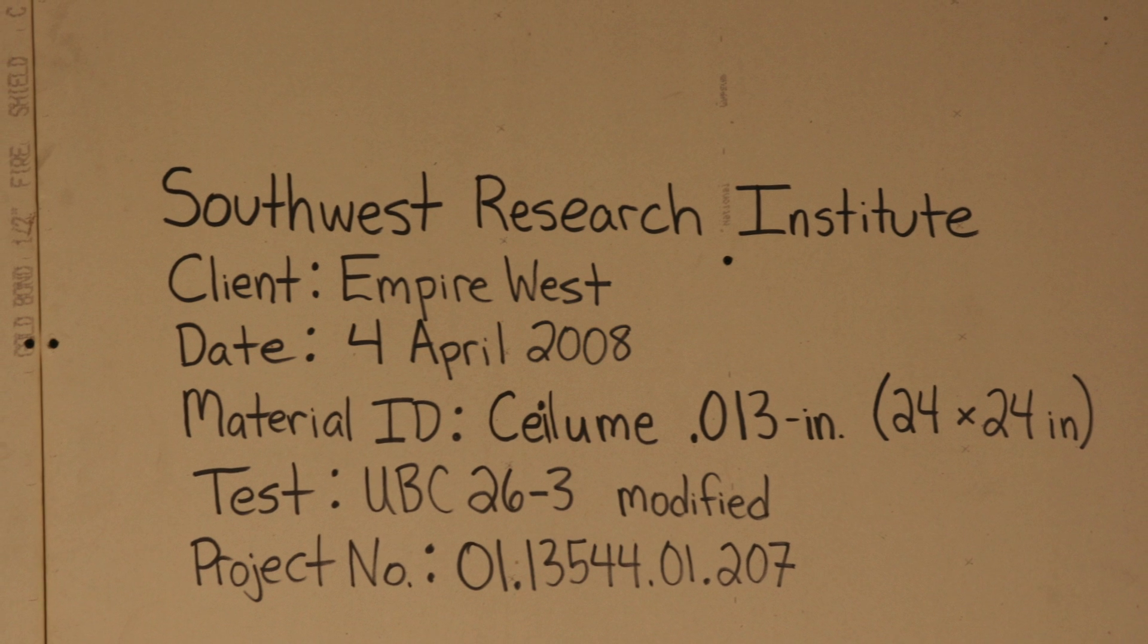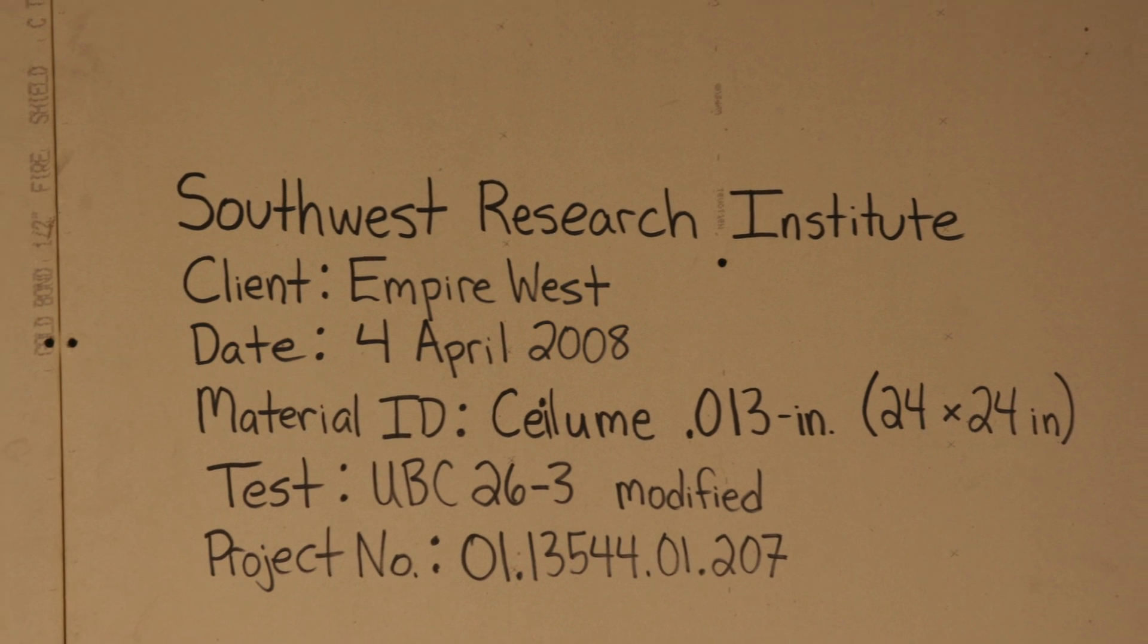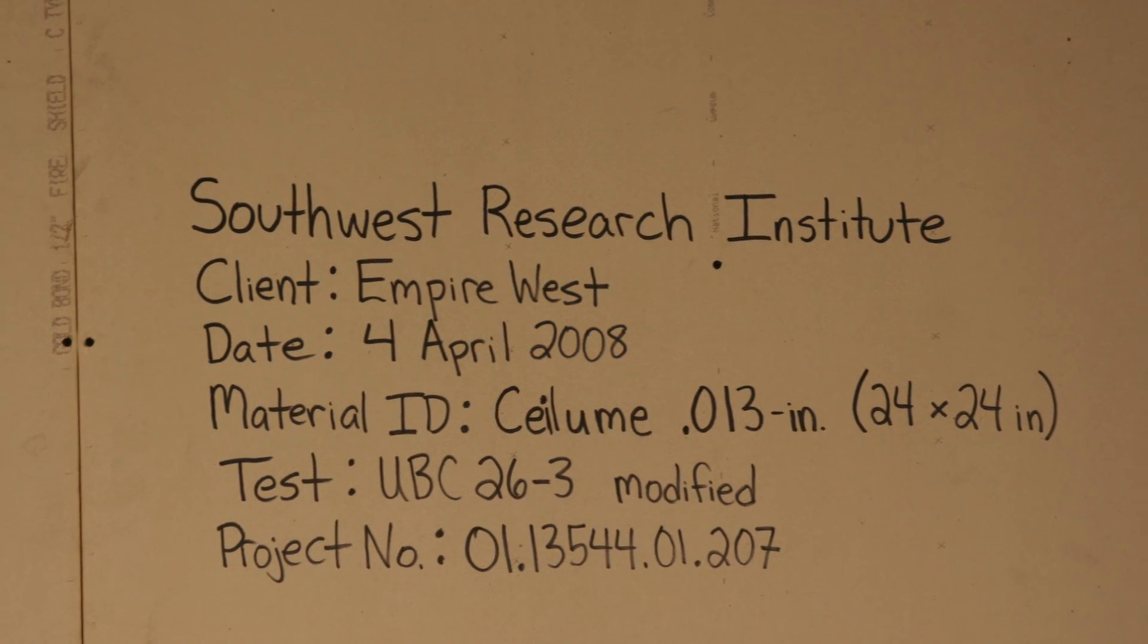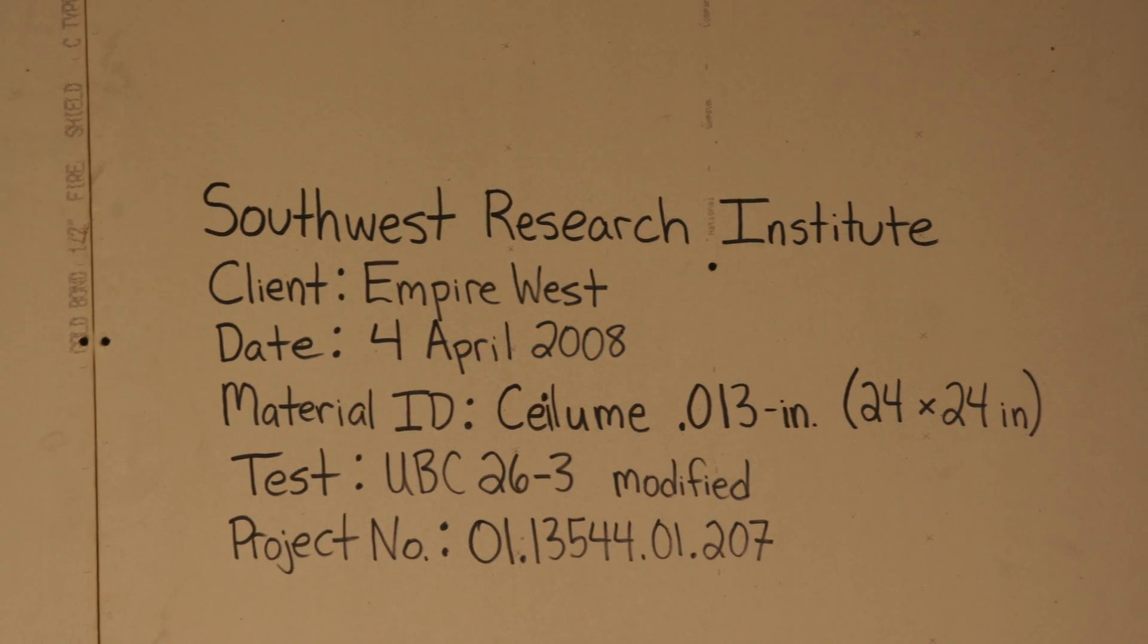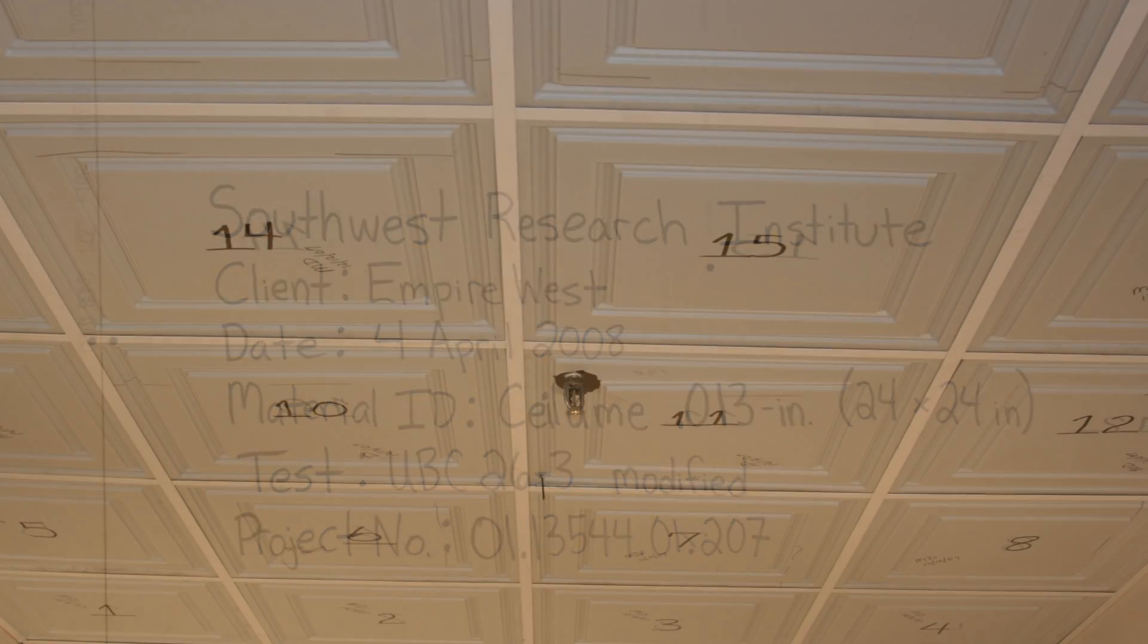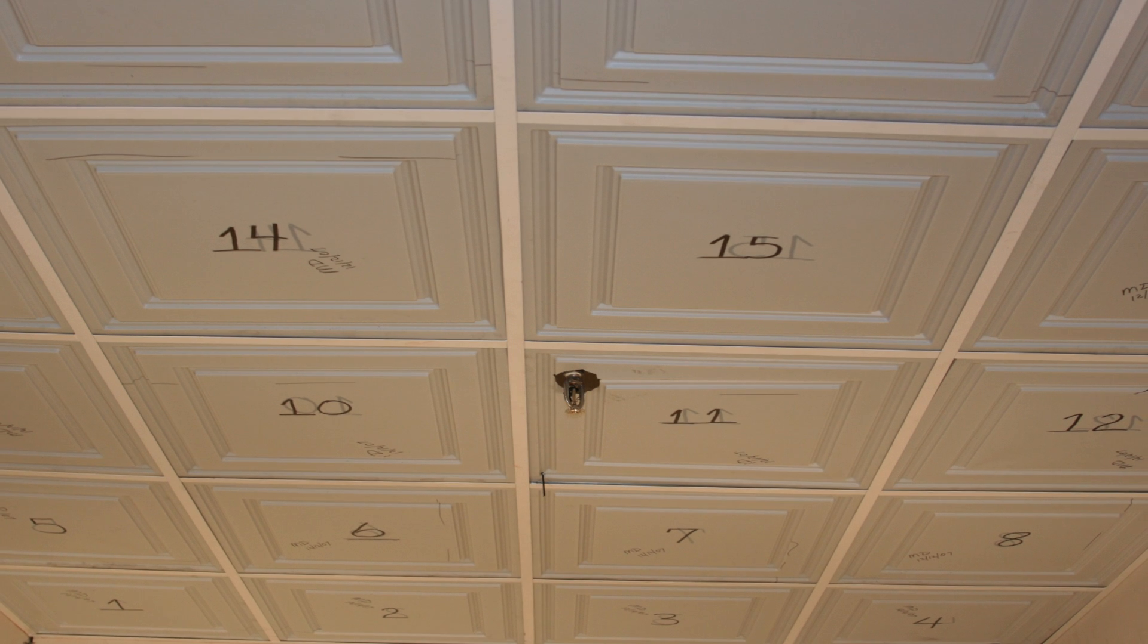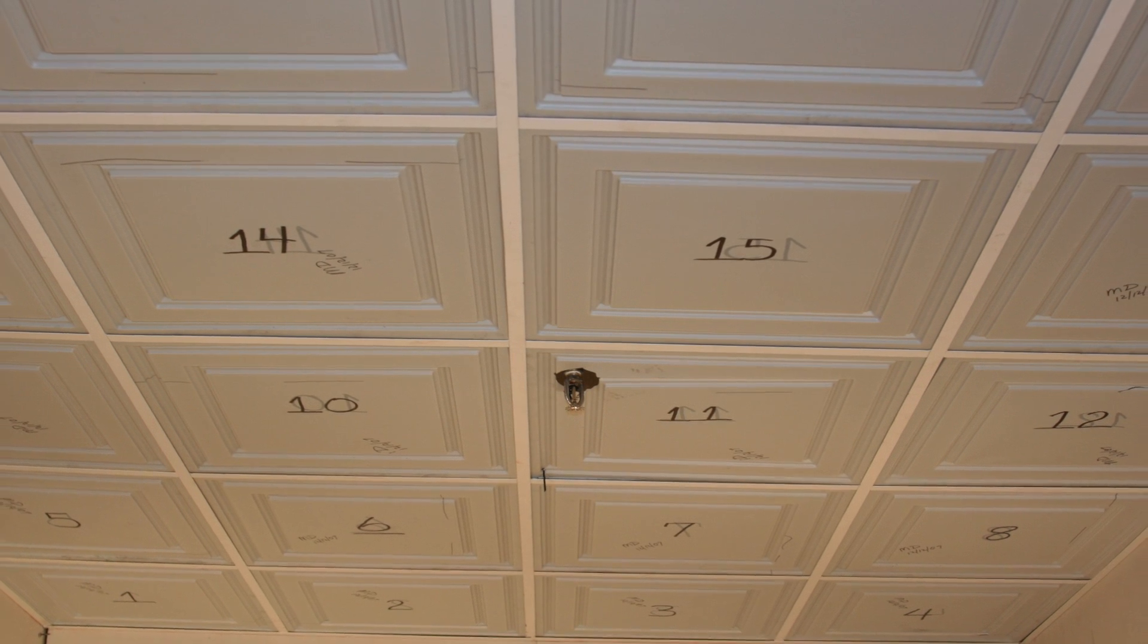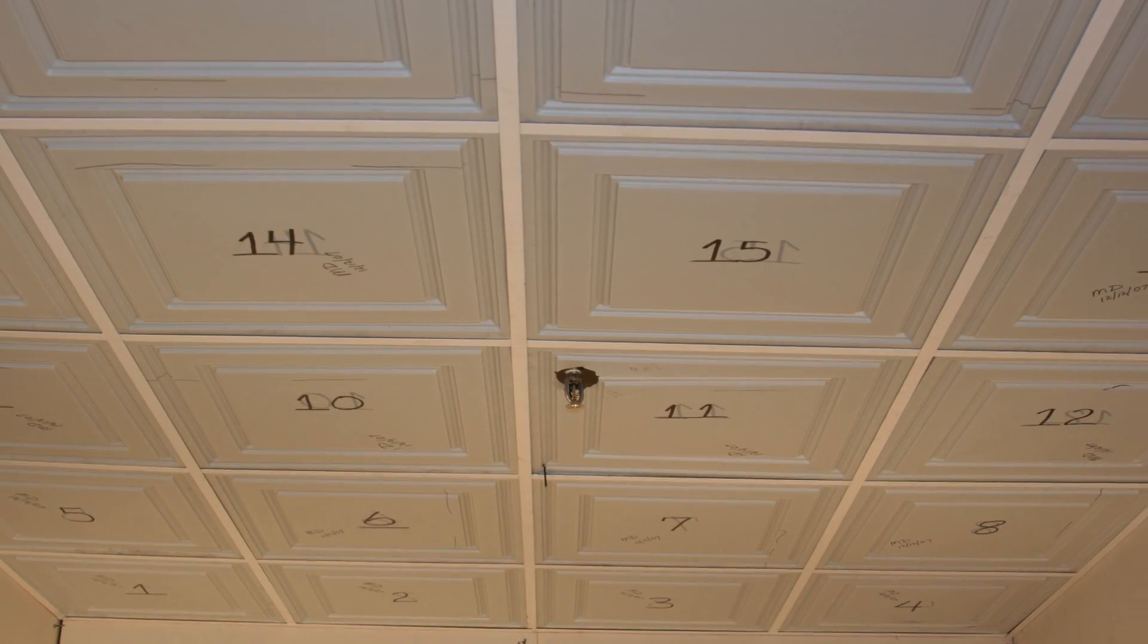The UBC 26-3 Room Corner Test is a standard for demonstrating the performance of interior finished materials in a fire situation.